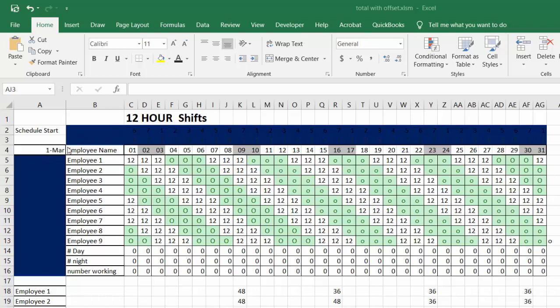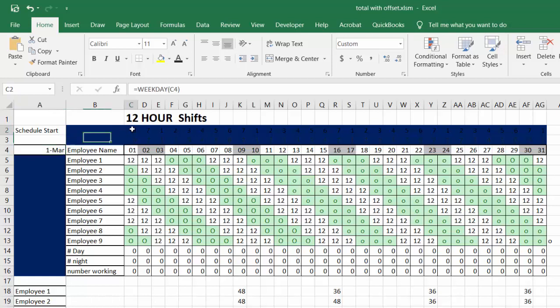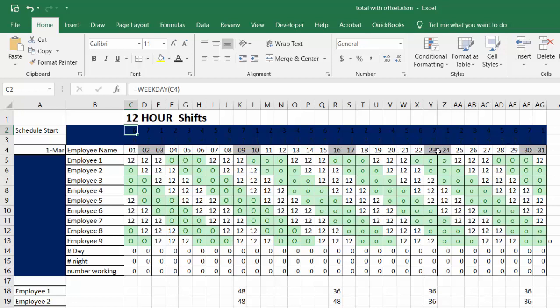This timesheet starts on March 1st and continues till the end of March. Up on the second row I have a weekday function that tells me the weekday of the 1st of March, and through conditional formatting I have the weekends grayed so you know which are the weekends on the chart.